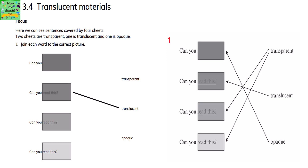Can you read this? You can read it — what is written on the sheet is readable, so it is translucent. Can you read this? It is slightly more readable compared to the previous one, so it's transparent. Can you read this? It is very much visible, so it is a transparent material.